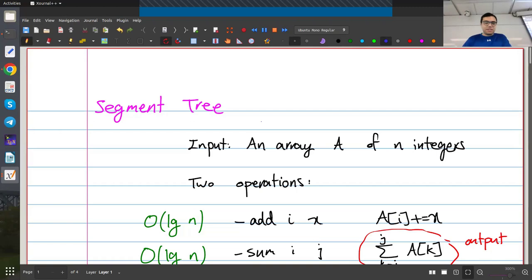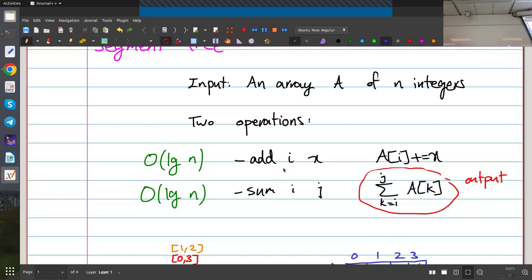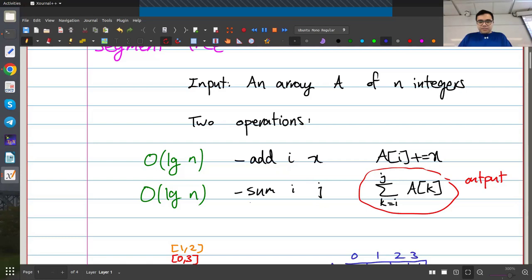We ended the last session talking about segment trees, and today we're going to continue talking about segment trees. Our input is an array A that has n integers, and we have two operations: we can add some value x to a particular index of the array, so add i x increases a[i] by x, and we have a range sum query which gives two indices i and j, and we output the sum of all values from index i to index j.